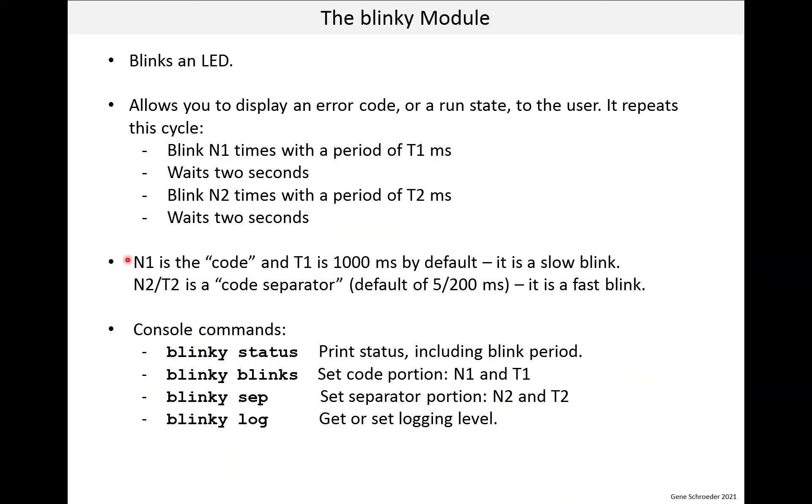In this case, N1 is the code you're trying to convey to the user, some integer. And T1 is 1000 milliseconds by default, so this is a slow blink that a user could count.